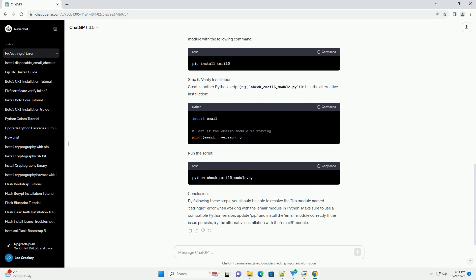Step 1: Verify Python Version. Ensure that you are using a Python version compatible with the email module. The email module is included in the Python Standard Library and should be available in Python 2.6 and above.